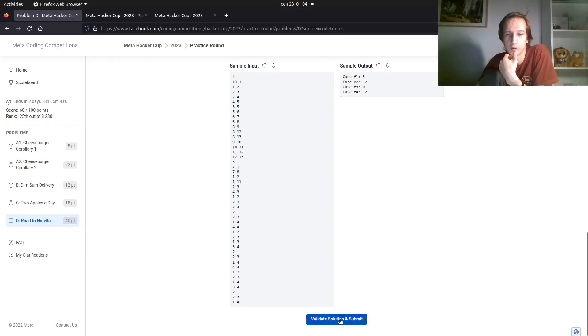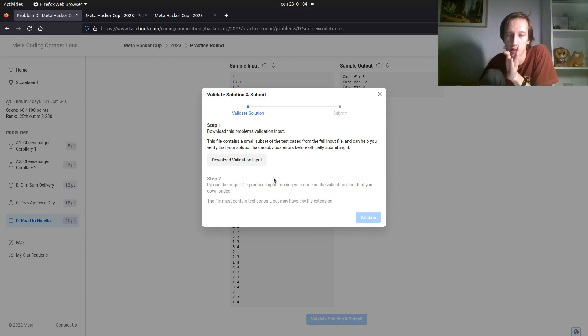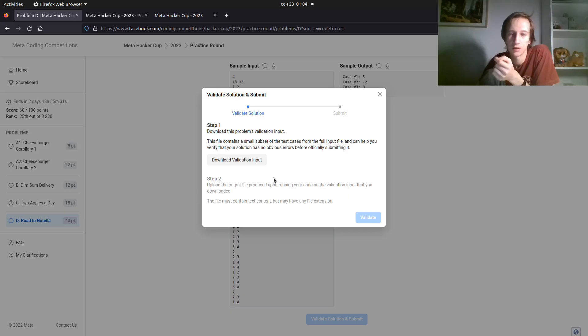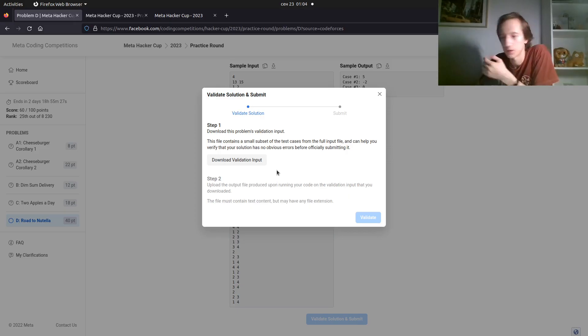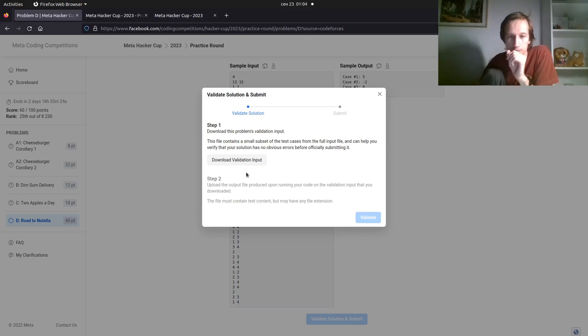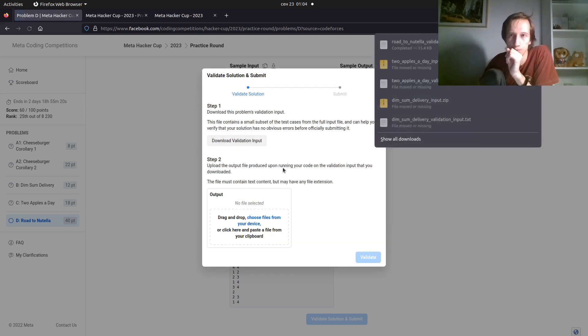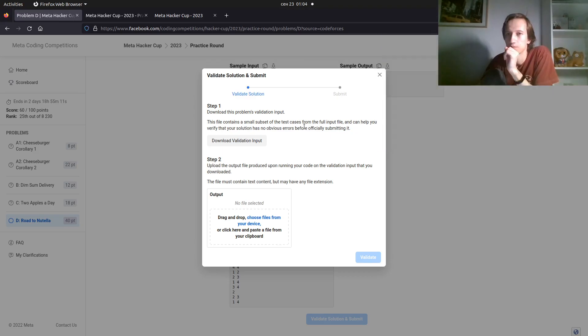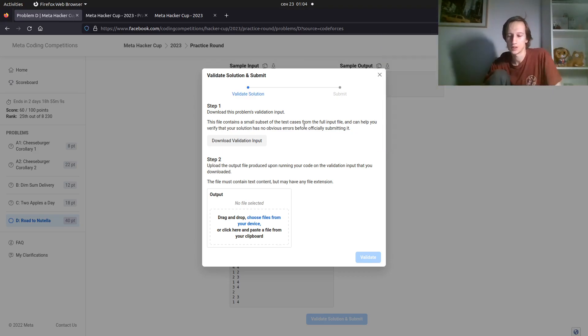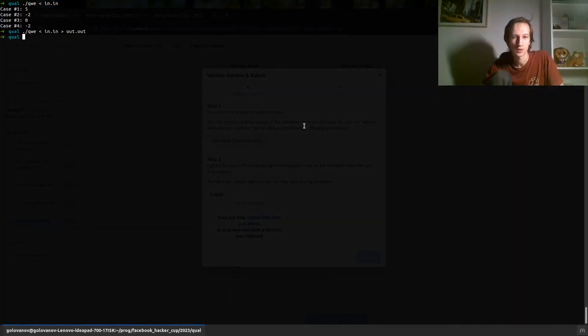First of all, you want to validate your solution. It will perform some sort of sanity check, so that you don't accidentally send the wrong file. You don't do anything plain stupid and so on. In order to do this, you need to download validation input. The download started, so the validation input is 15 kilobytes. It's in your downloads folder, probably, or whatever it's set up in your browser.